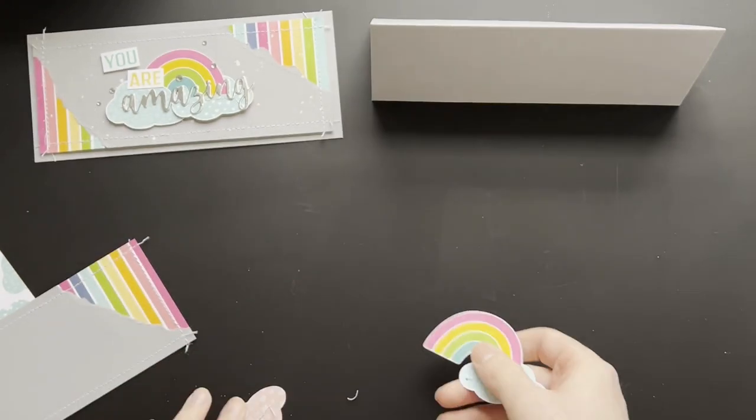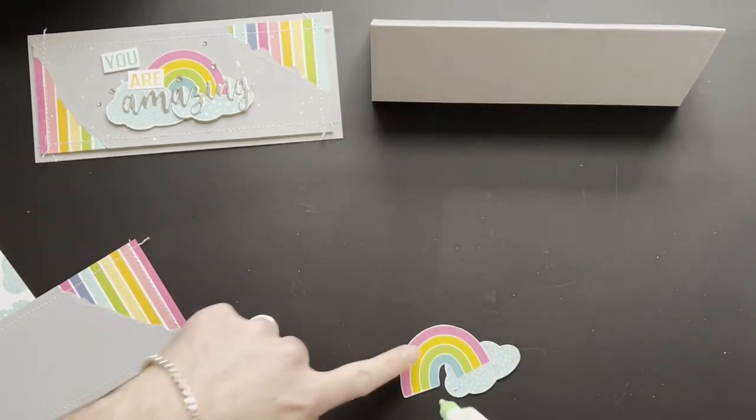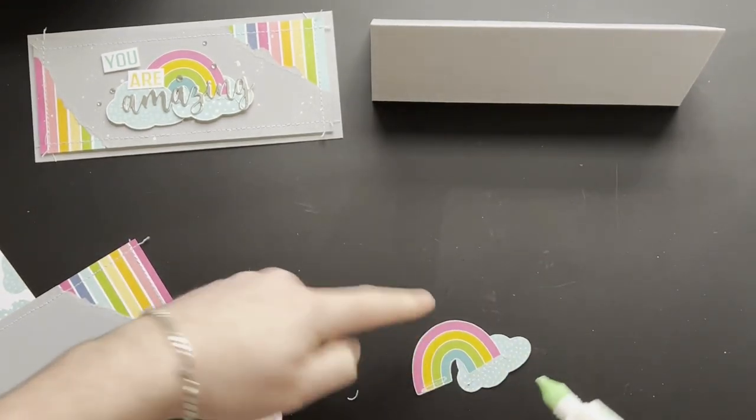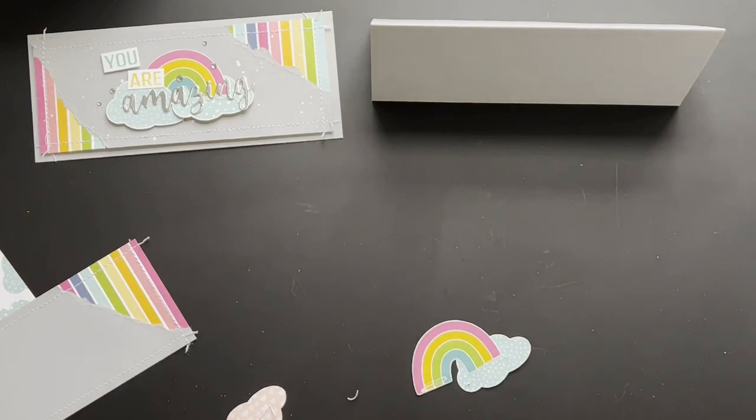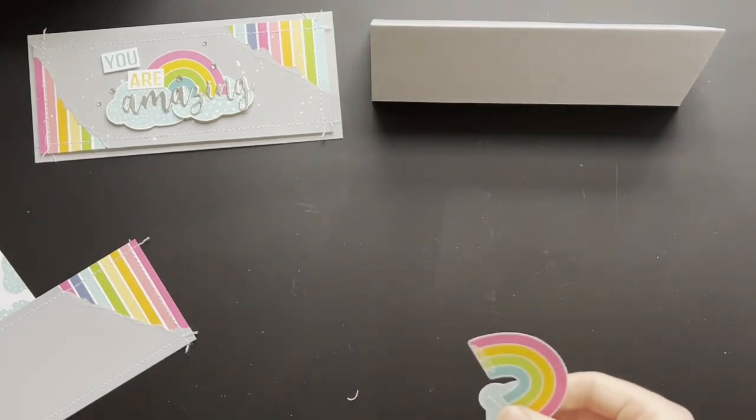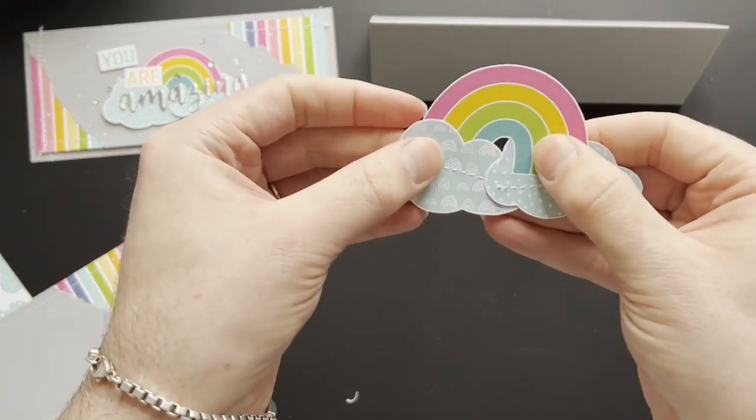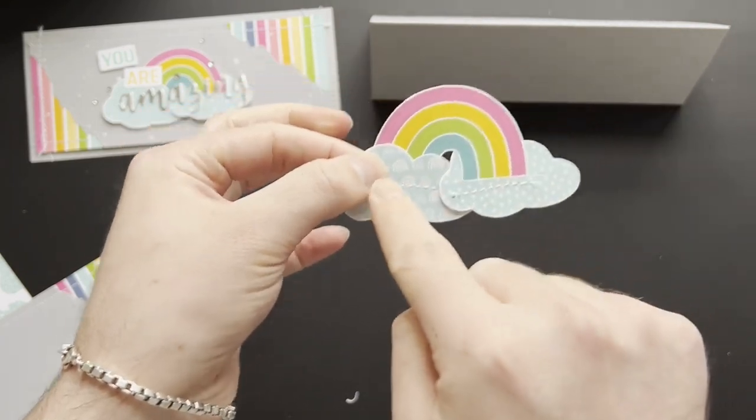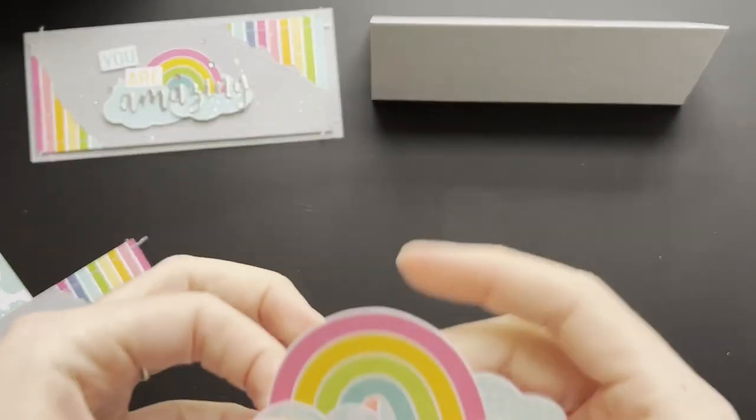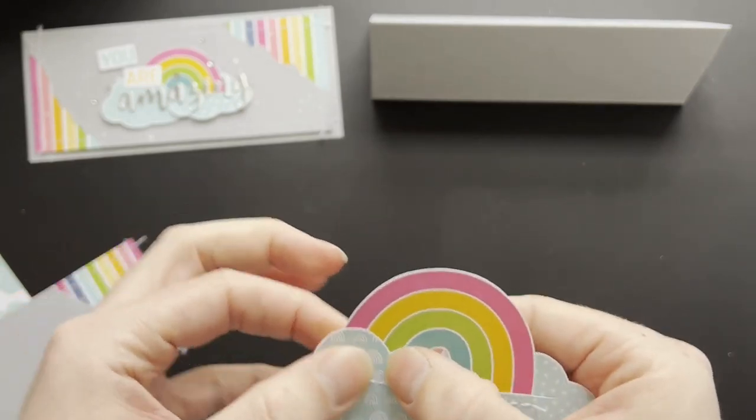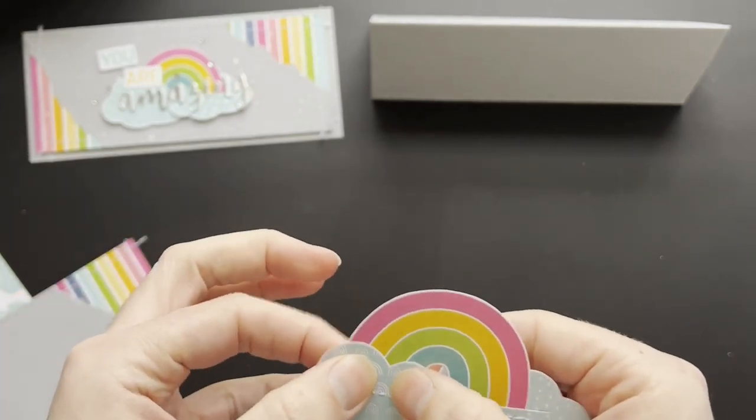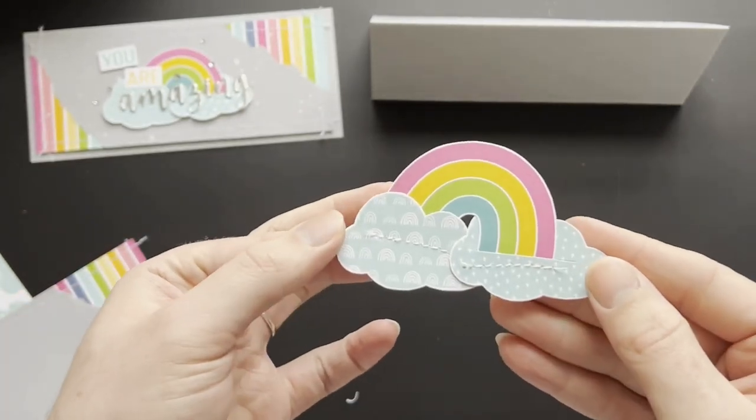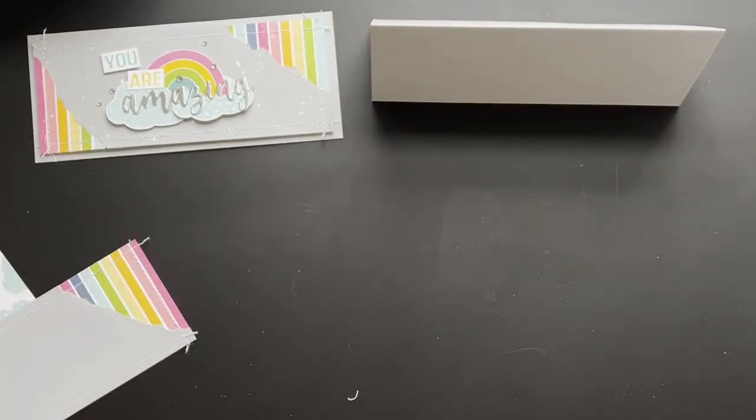This cloud is going to sit in front of so I'm just going to add a little bit of adhesive onto the bottom there and then pop that behind but then also in front so it looks like it's going from one cloud into the other. You can leave that to dry for a sec.